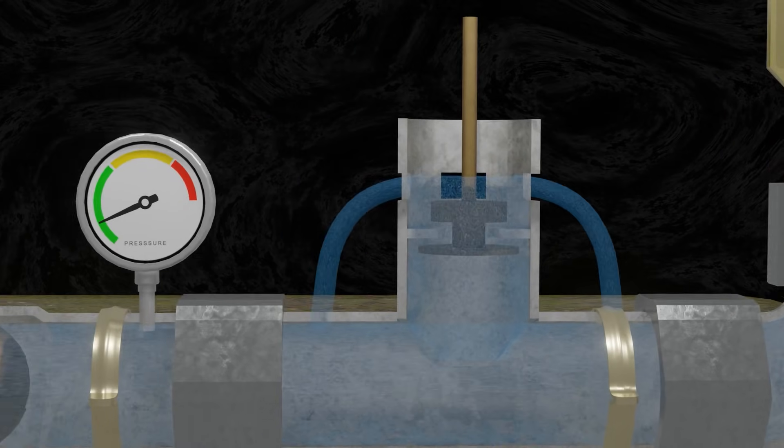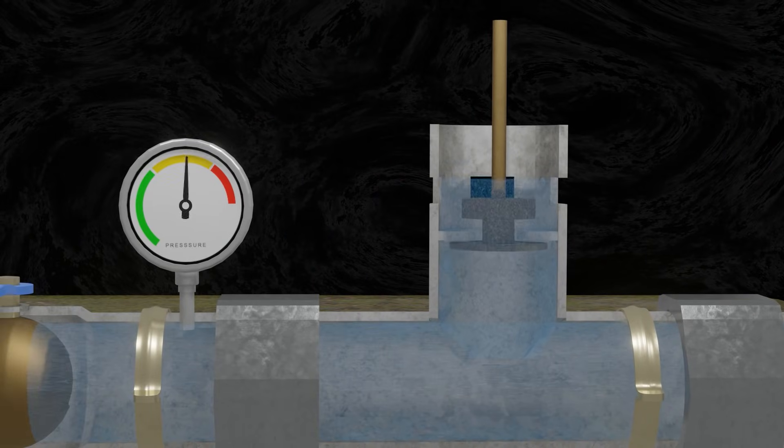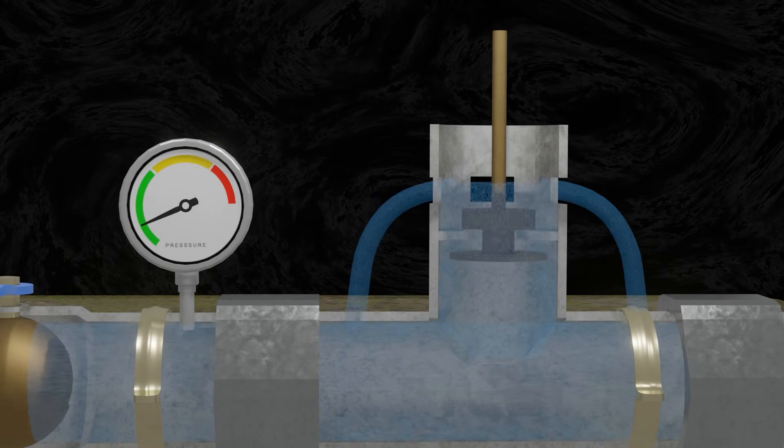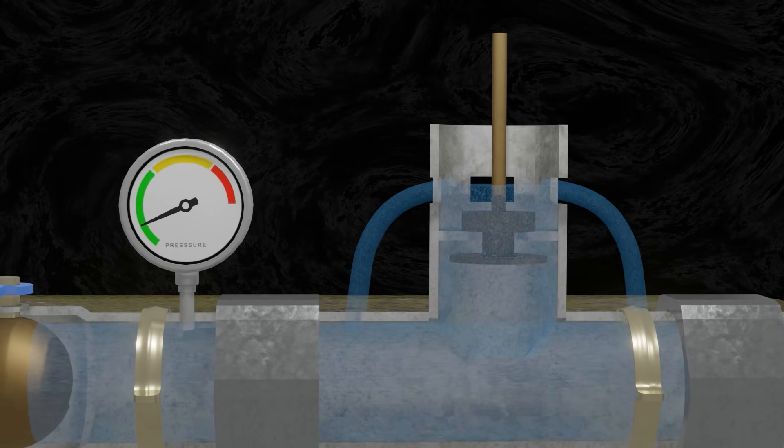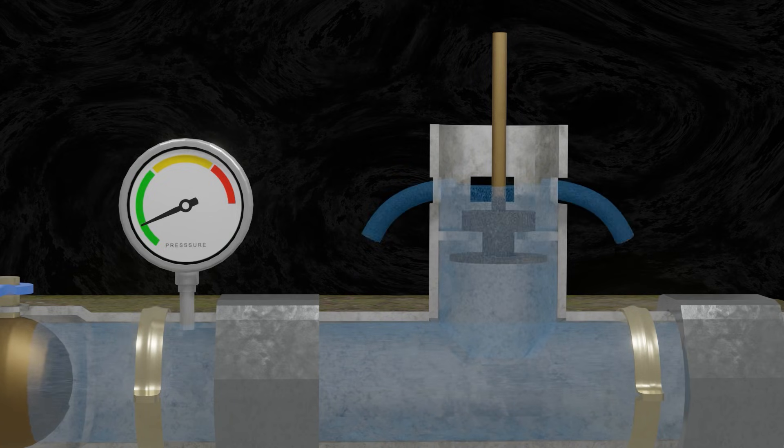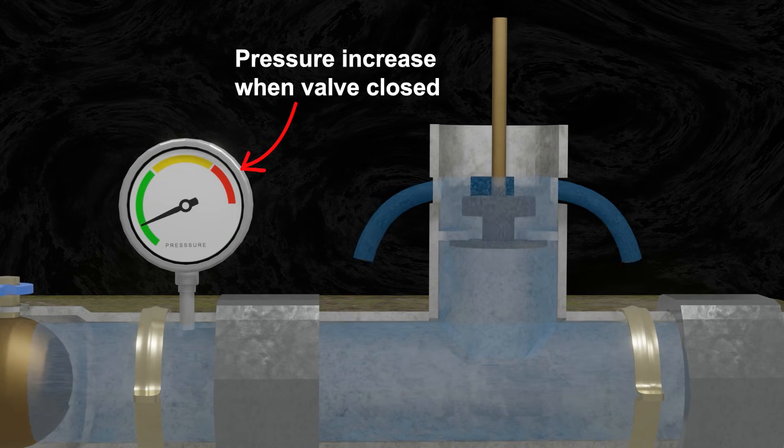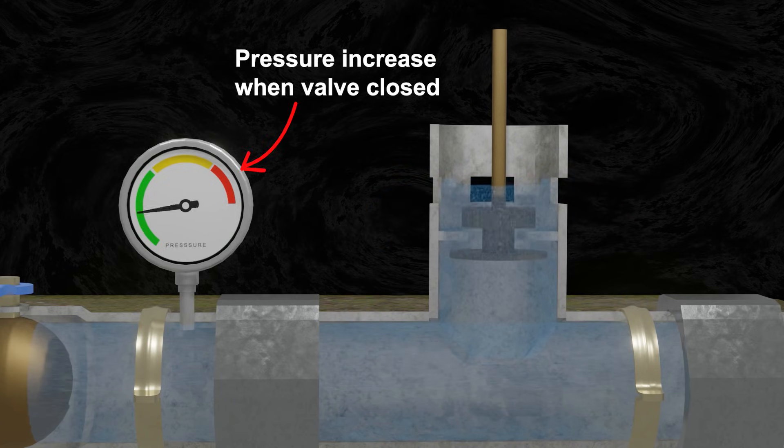When the valve is pushed to upper position, it will suddenly close the waste channel. So that, it creates water hammer effect.